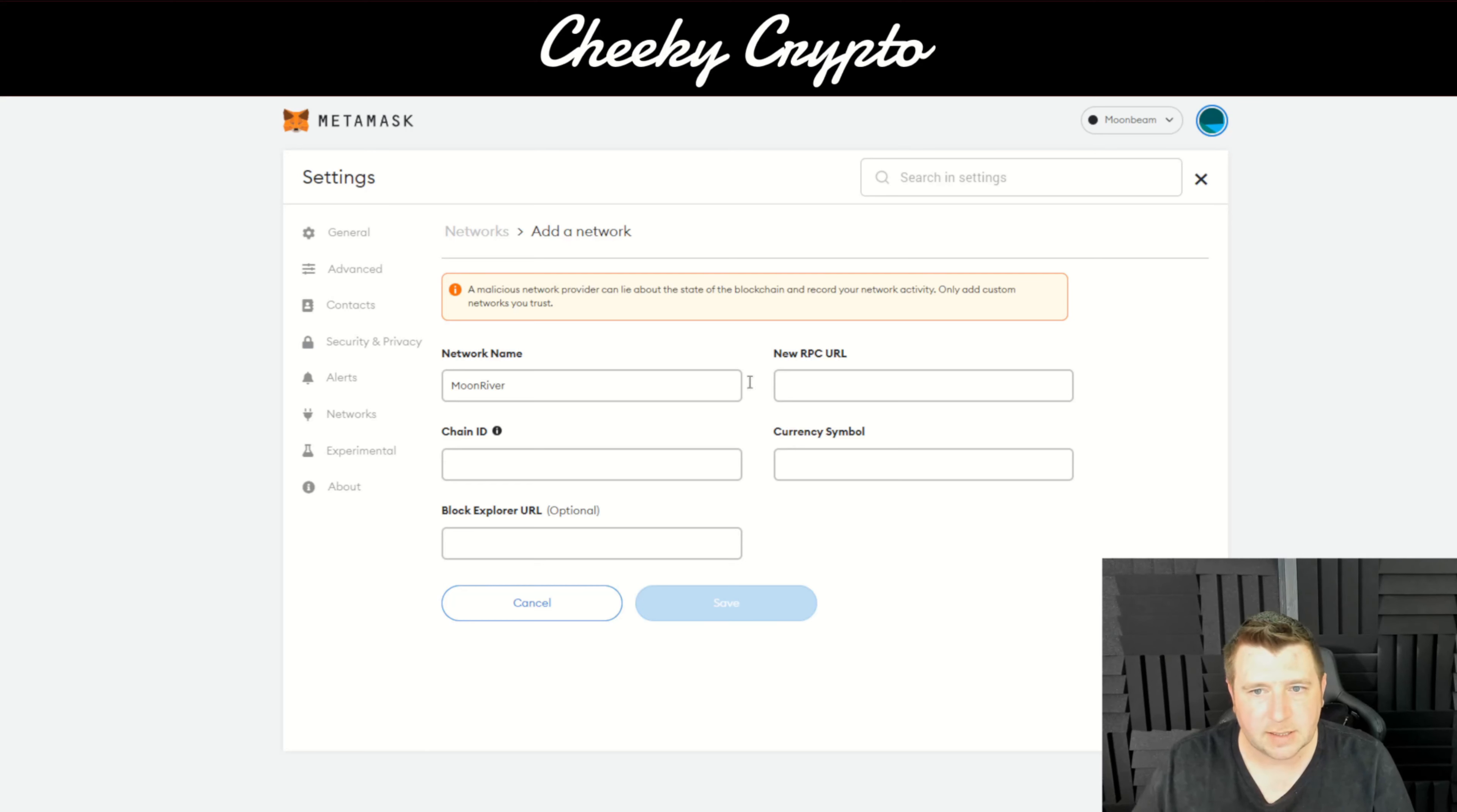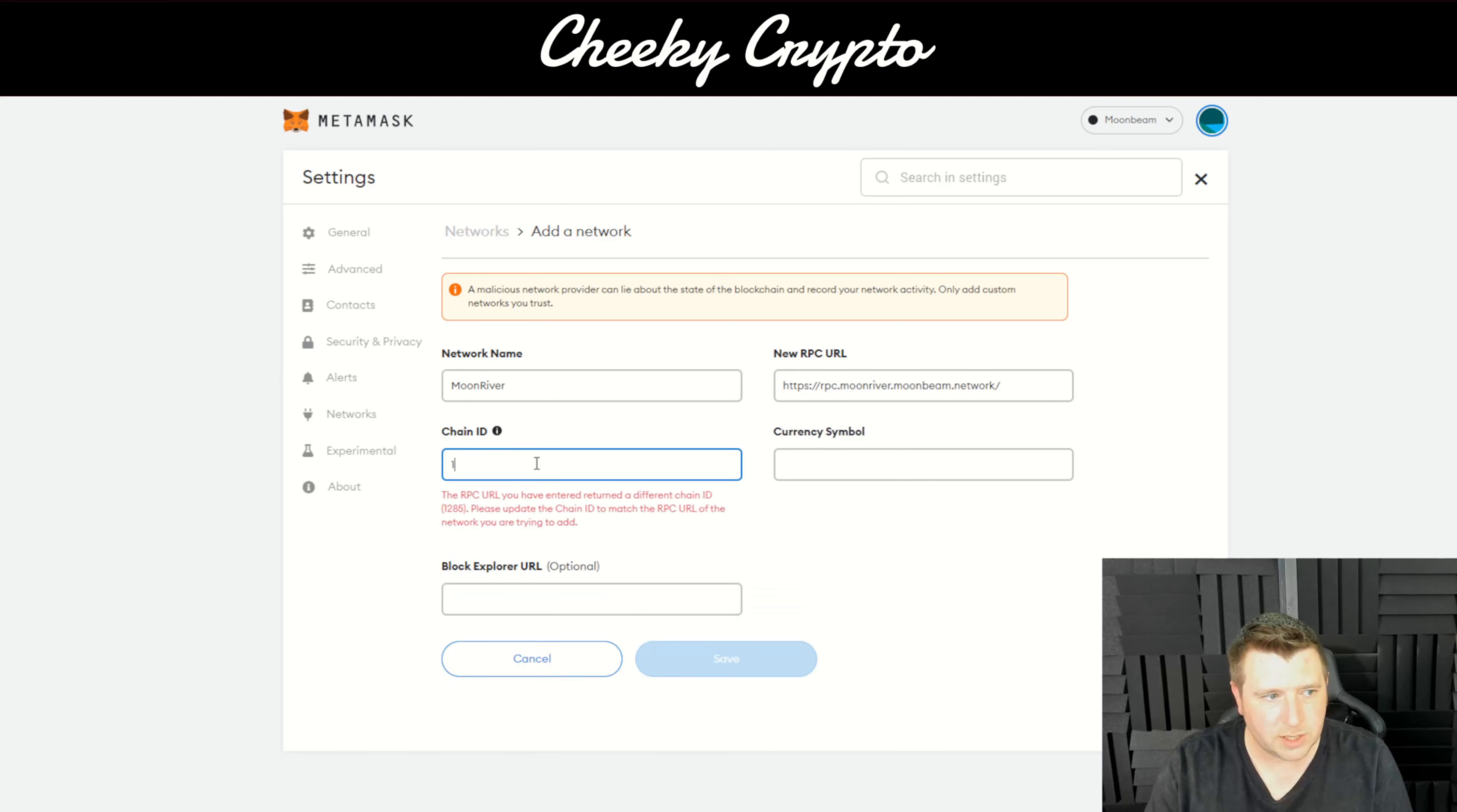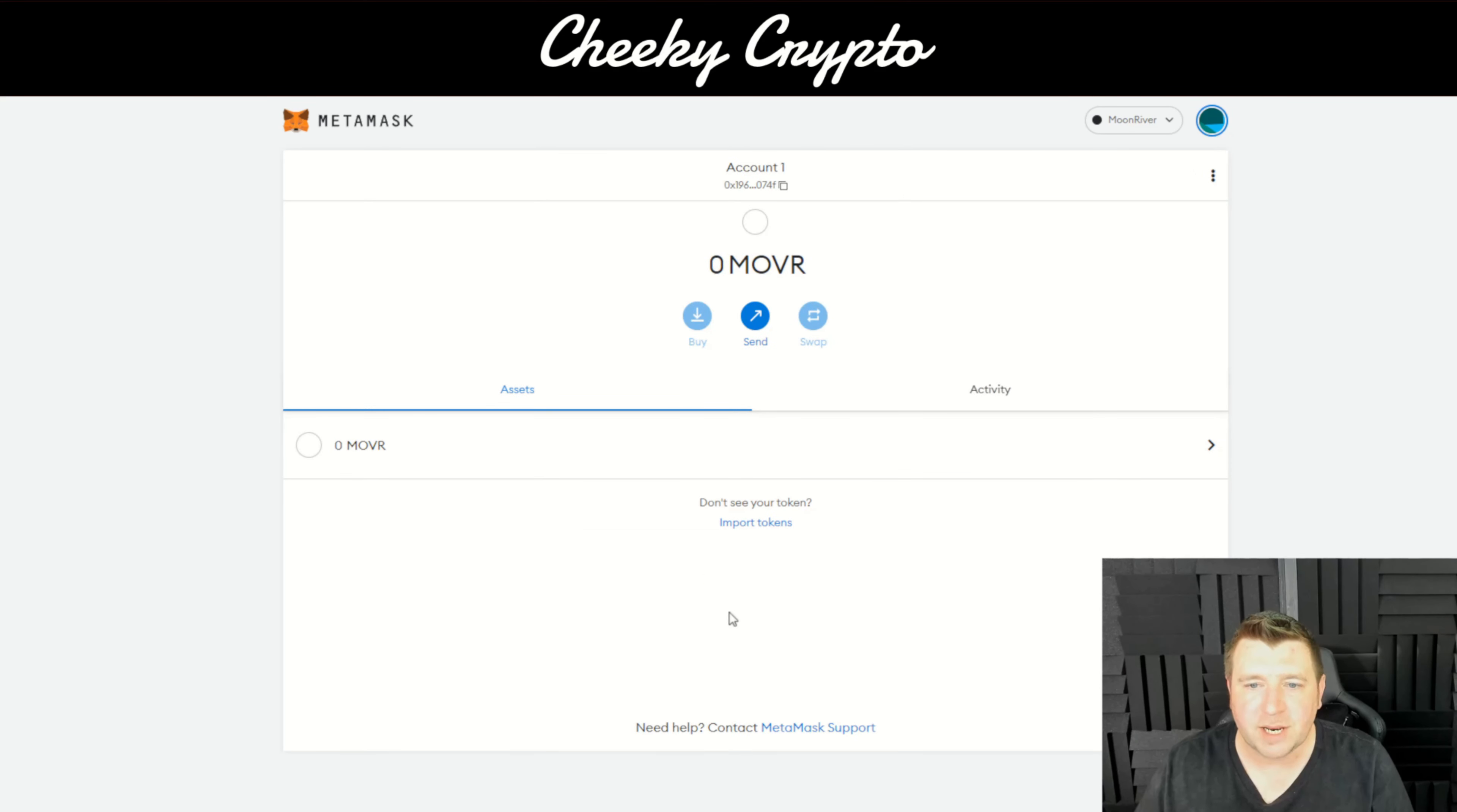We're going to start here on MetaMask. I'm going to link a written tutorial in the description of the video. We did set up Moonbeam recently, so if you click on Moonbeam, which was the last one we added, click Add Network. I've got all of the information that is required here.